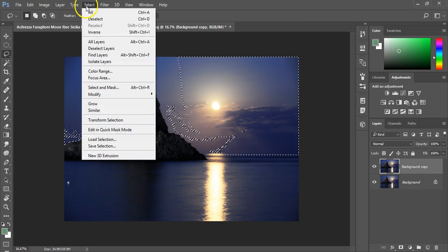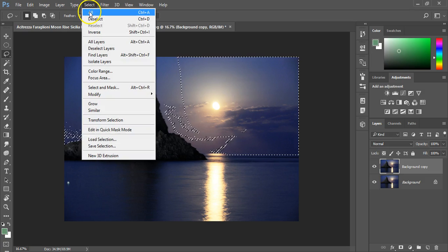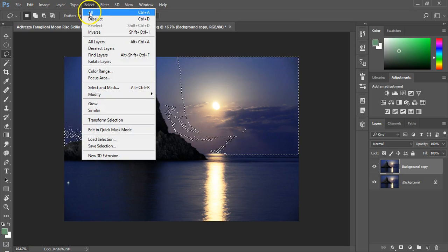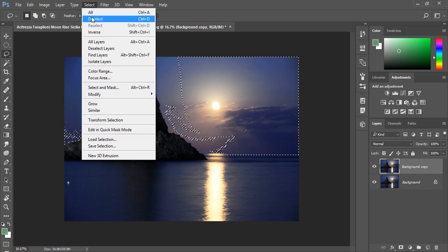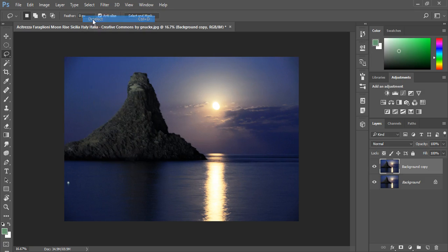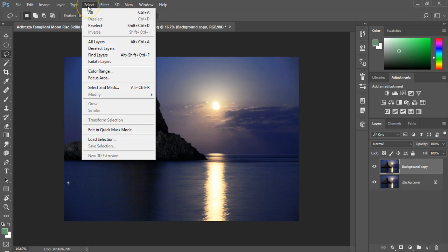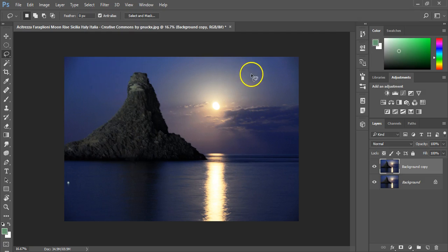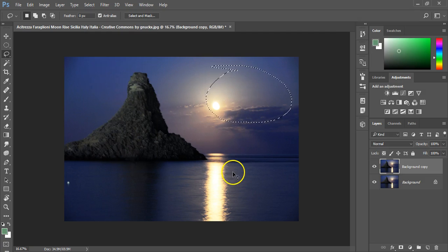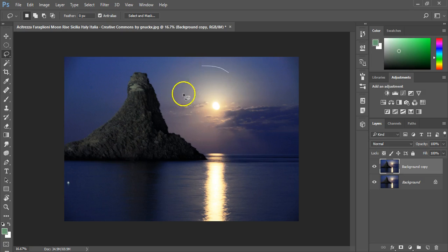Then we get things such as select all, deselect. So deselect is the one I used earlier which was Control D, the keyboard shortcut. And that allows me to when I've selected an area, to unselect it.